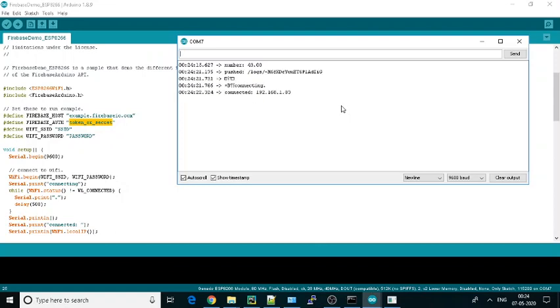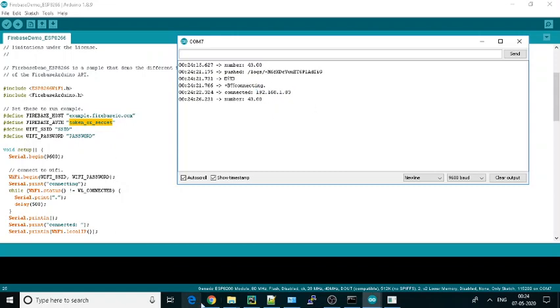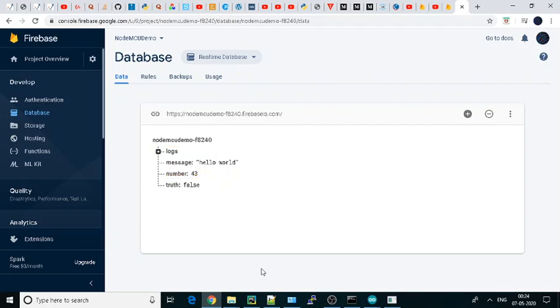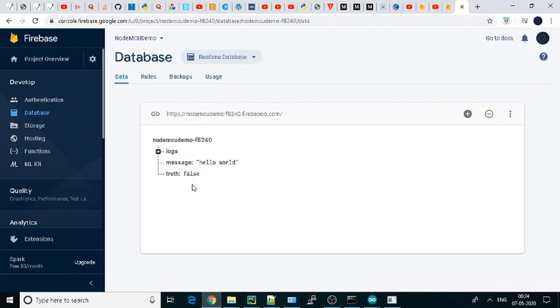Then the number we can see here as well. See, number we got 42, then 43, and then null delete. And the message we are getting: hello world. And truth we have false.